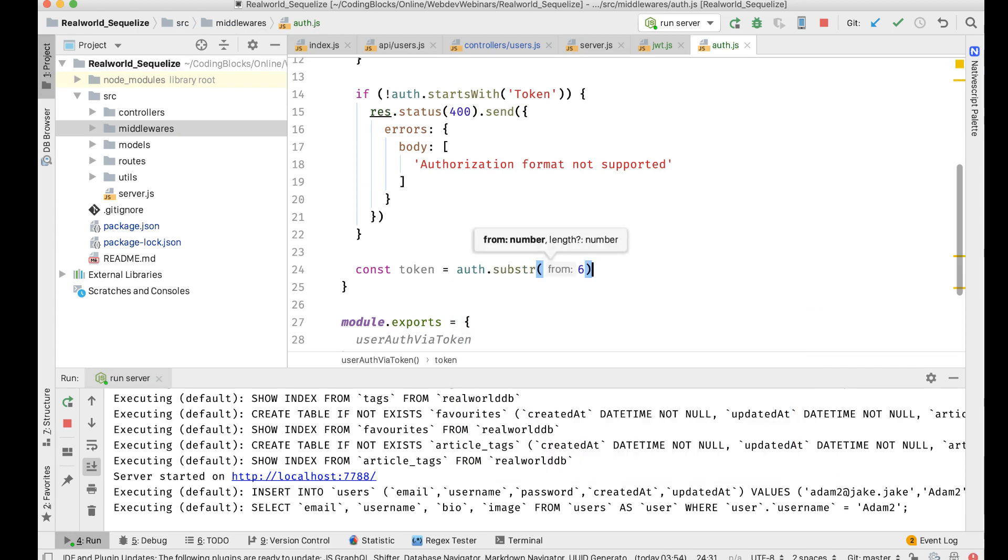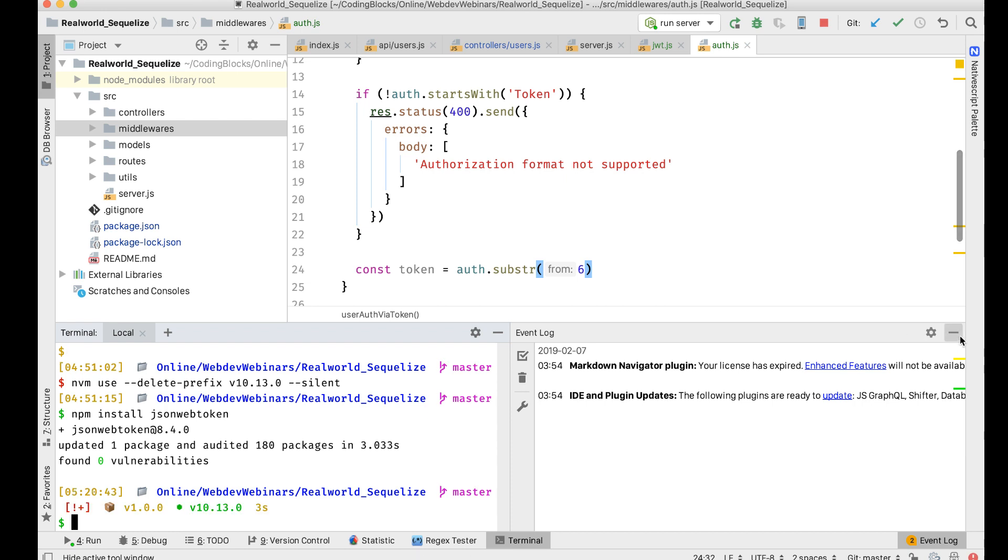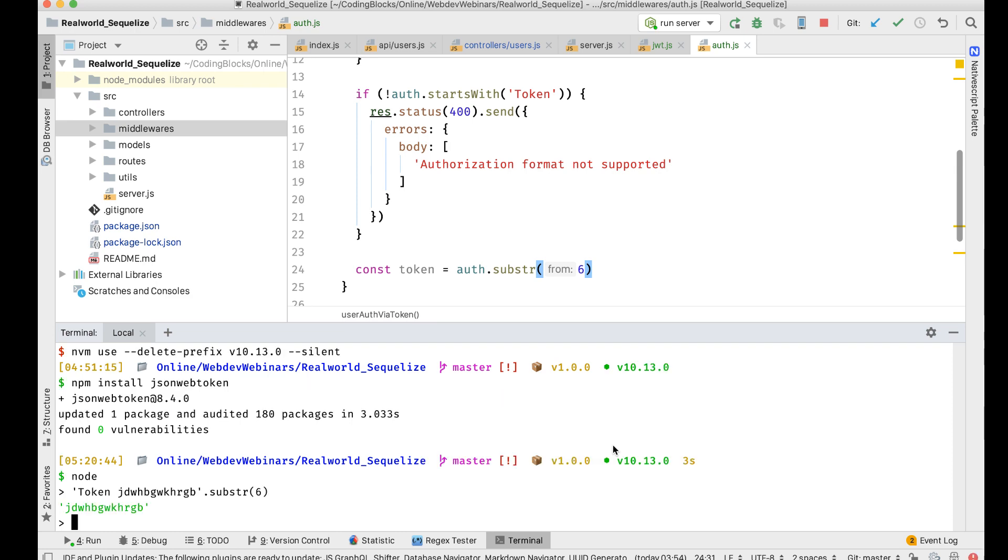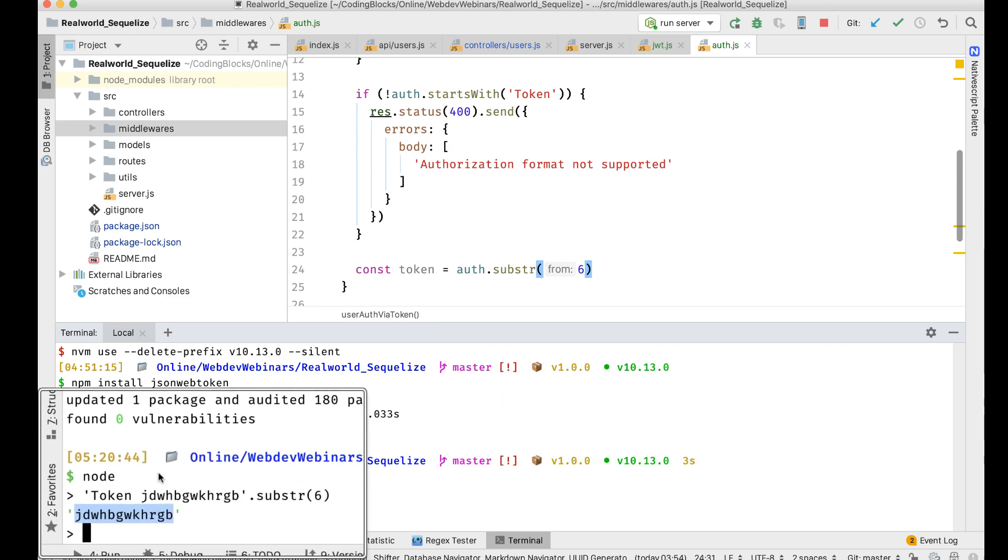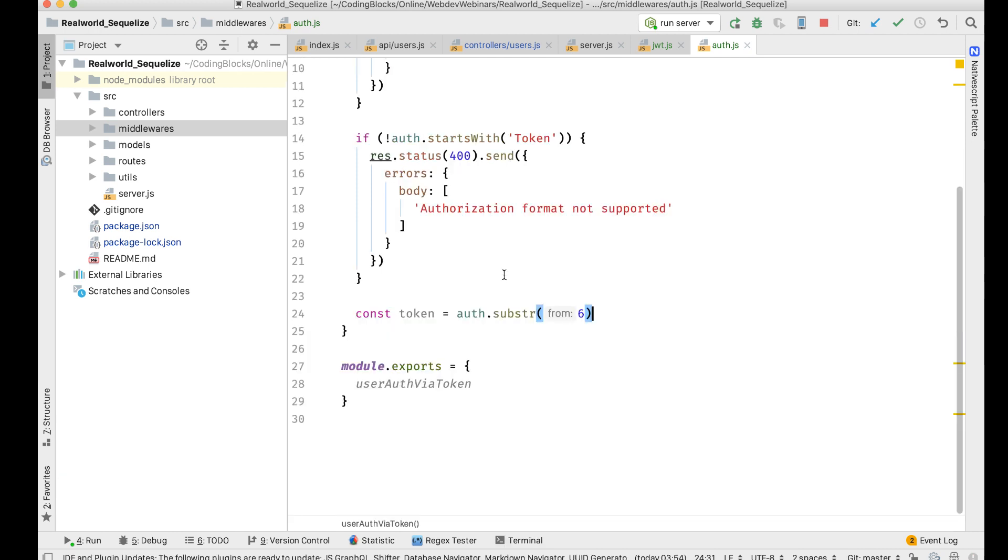If I have a string like token space something, if I do substring 6 on this, I basically get the token part here. You see what I'm doing. That gives me the token.